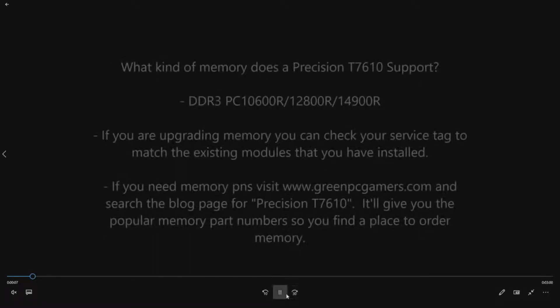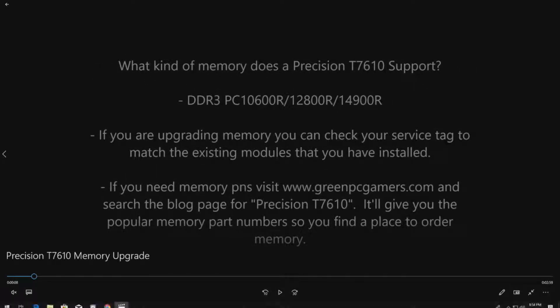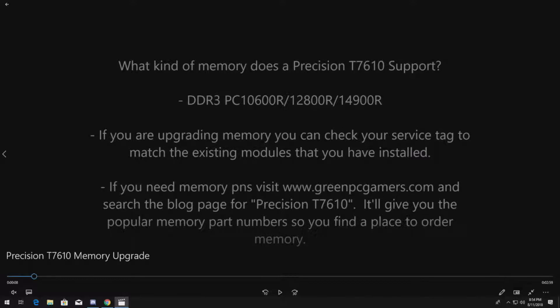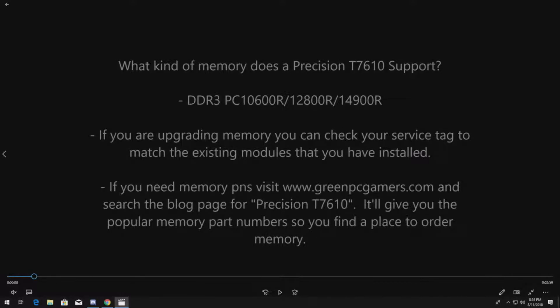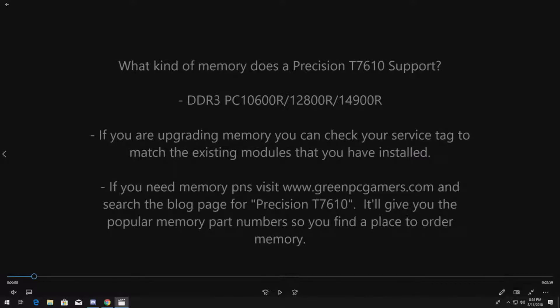So if you're like a lot of people and you inherited a T7610 or you just have one that only has like four to eight gig of RAM, you definitely want to upgrade that memory and this video is going to show you how to do that.